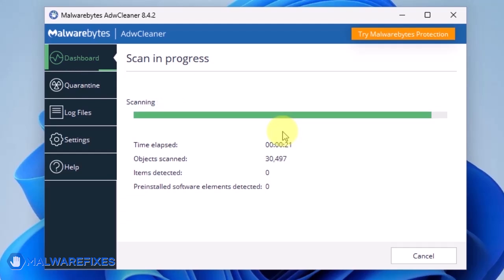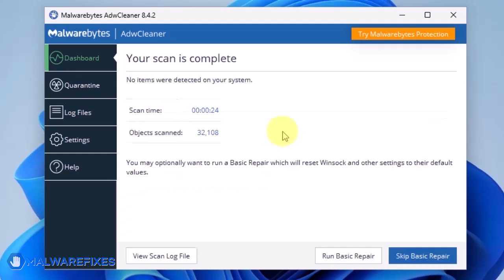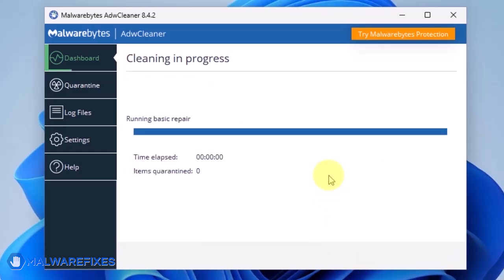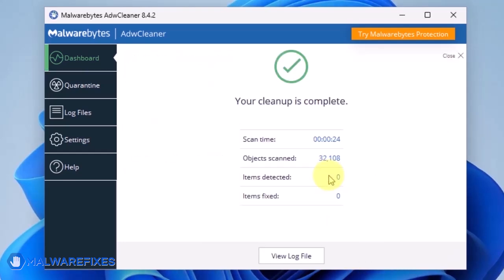After scanning the computer, it will show a message offering a Basic Repair feature. To reset Winsock and other settings misconfigured by the malware, click Run Basic Repair. After executing Basic Repair, you may now close ADWCleaner program.